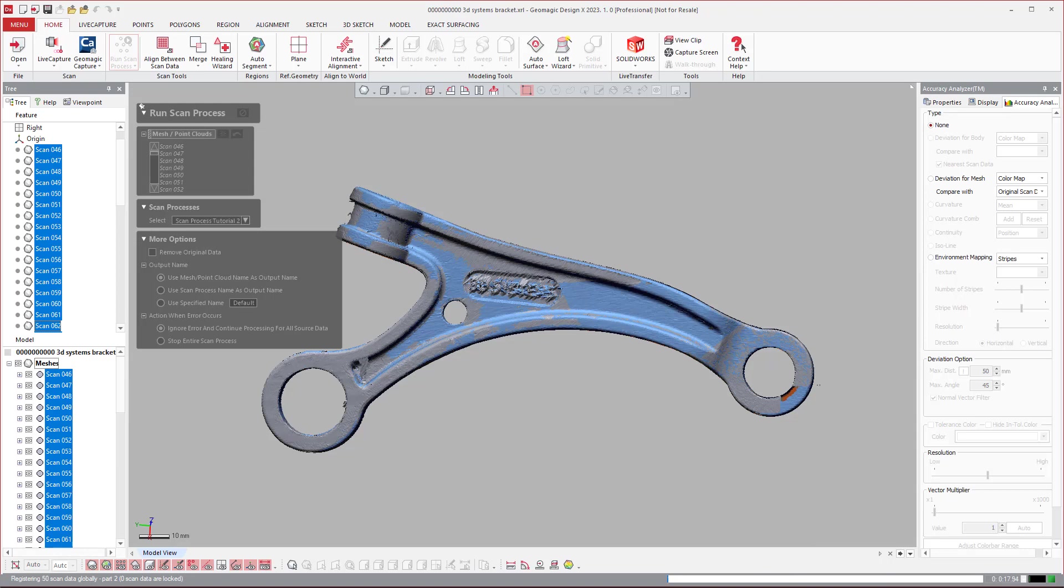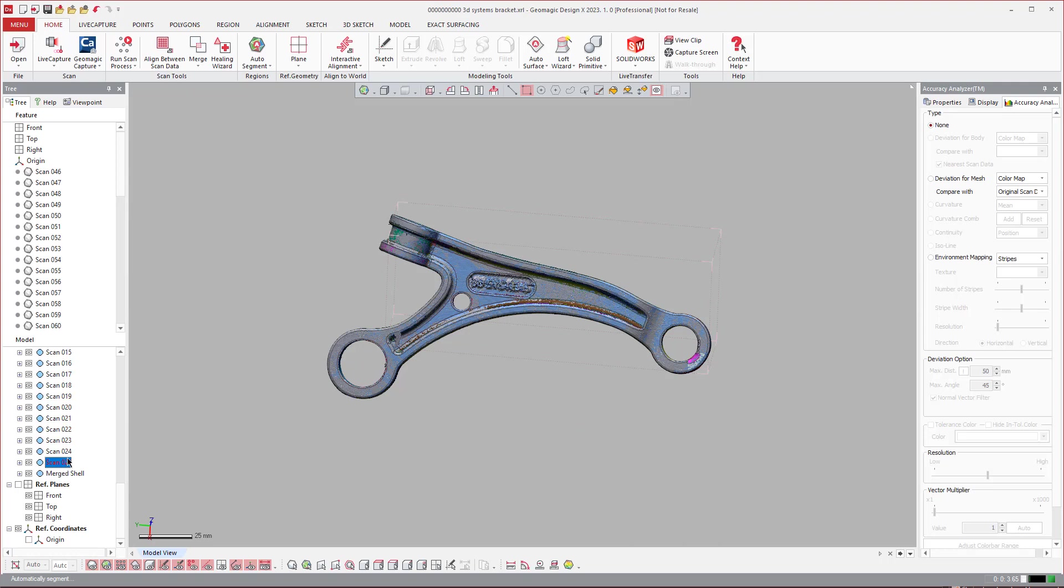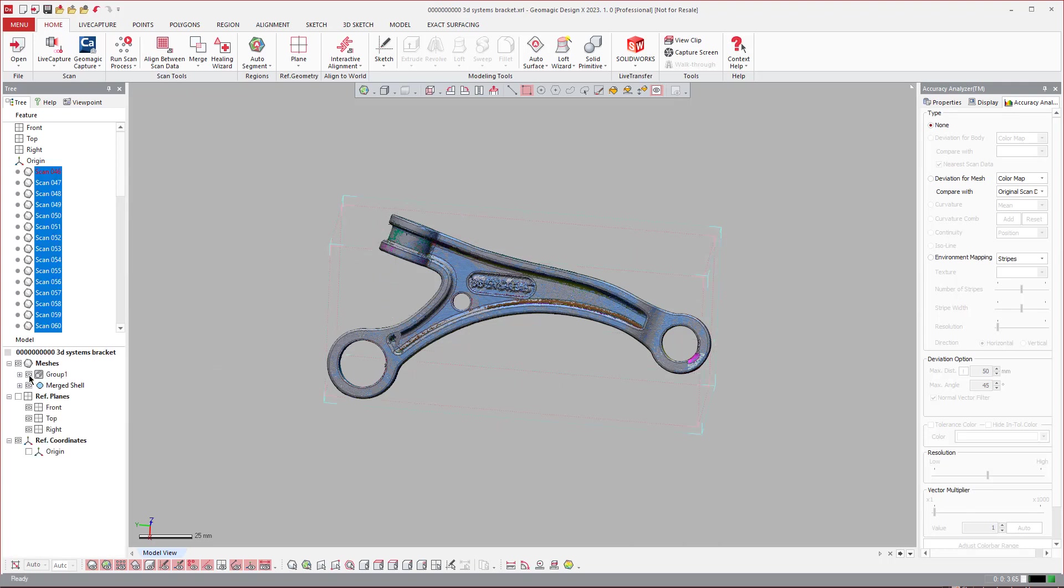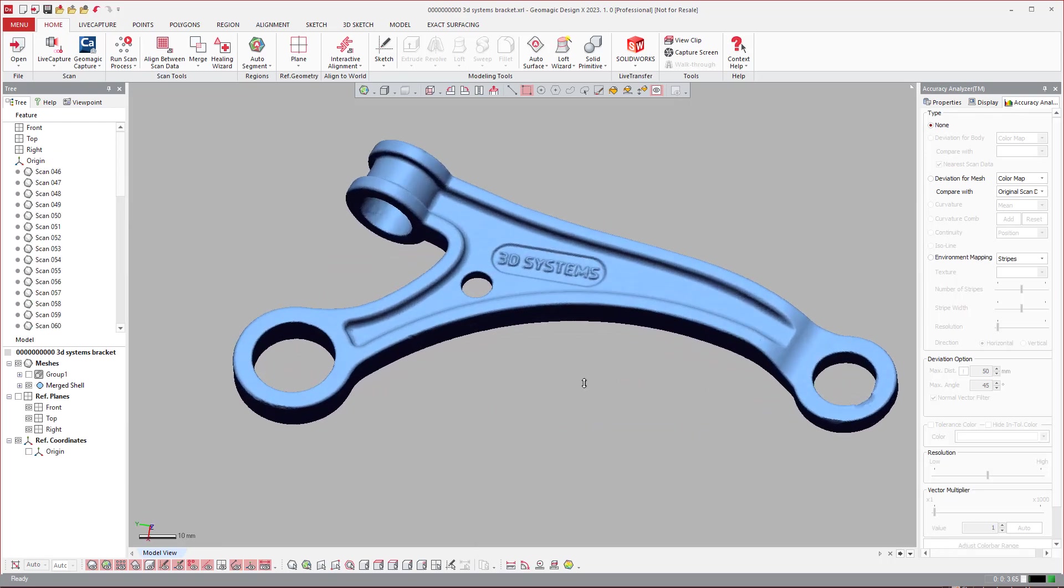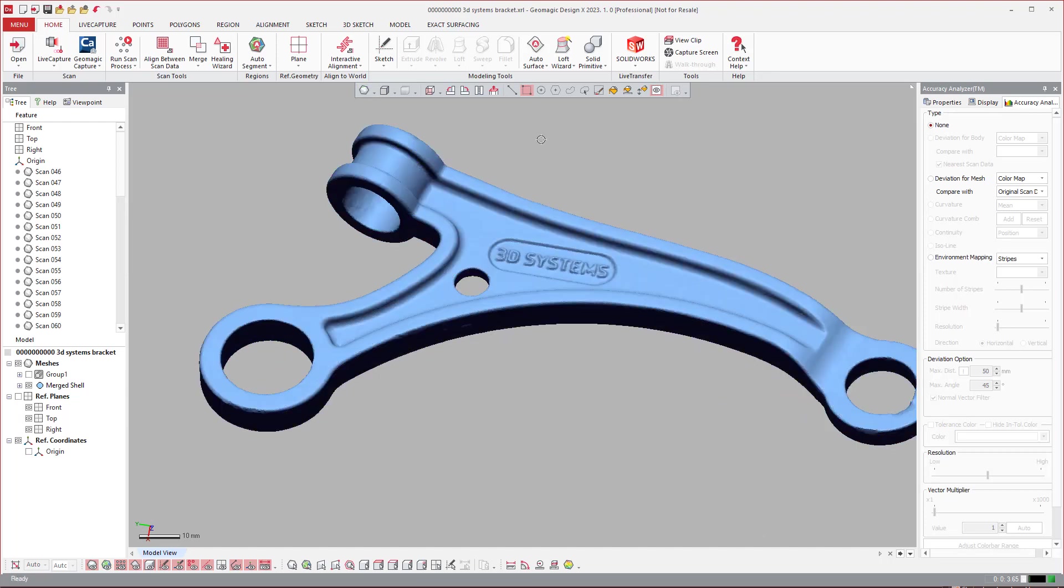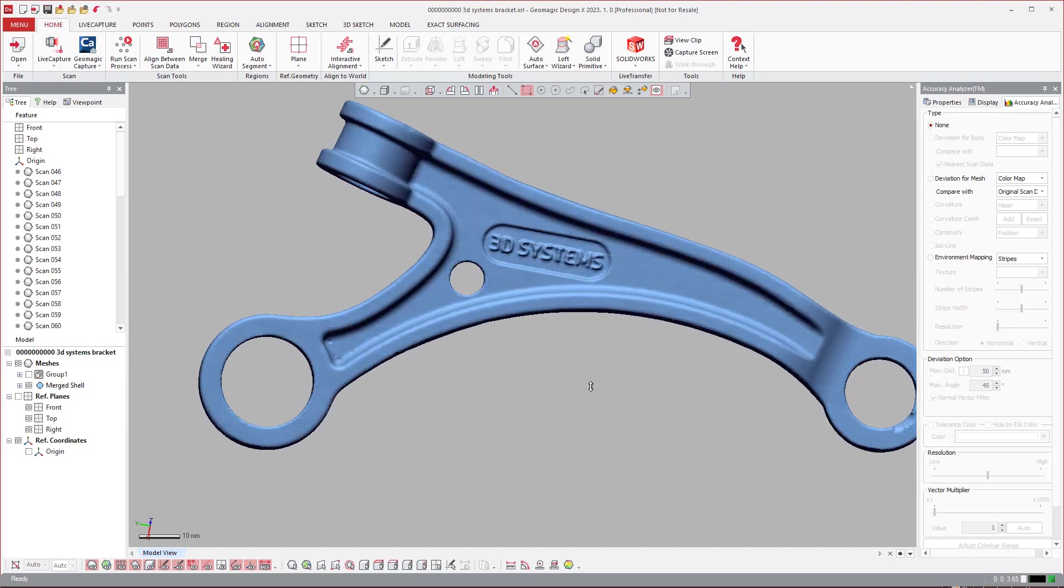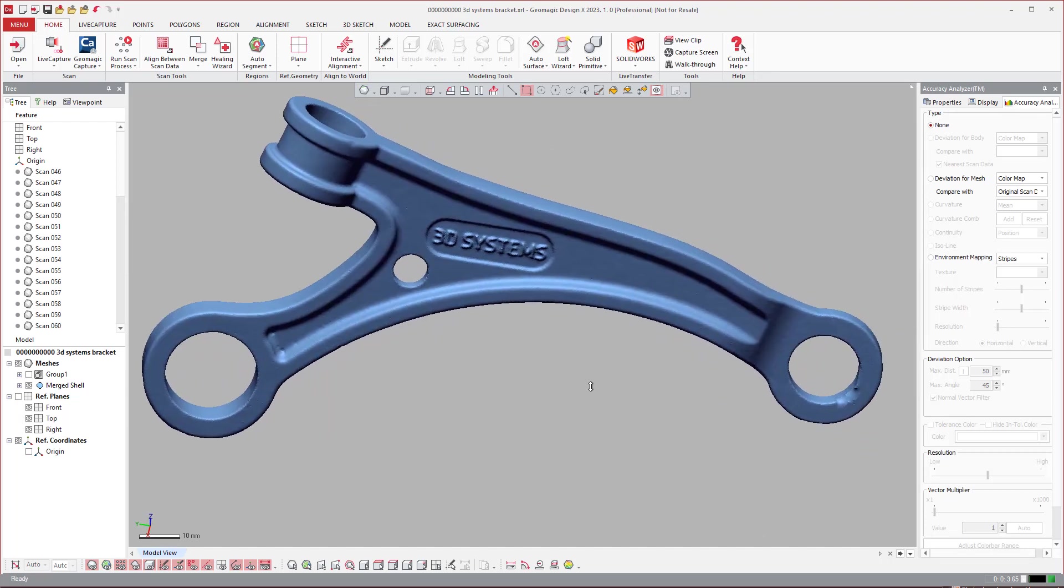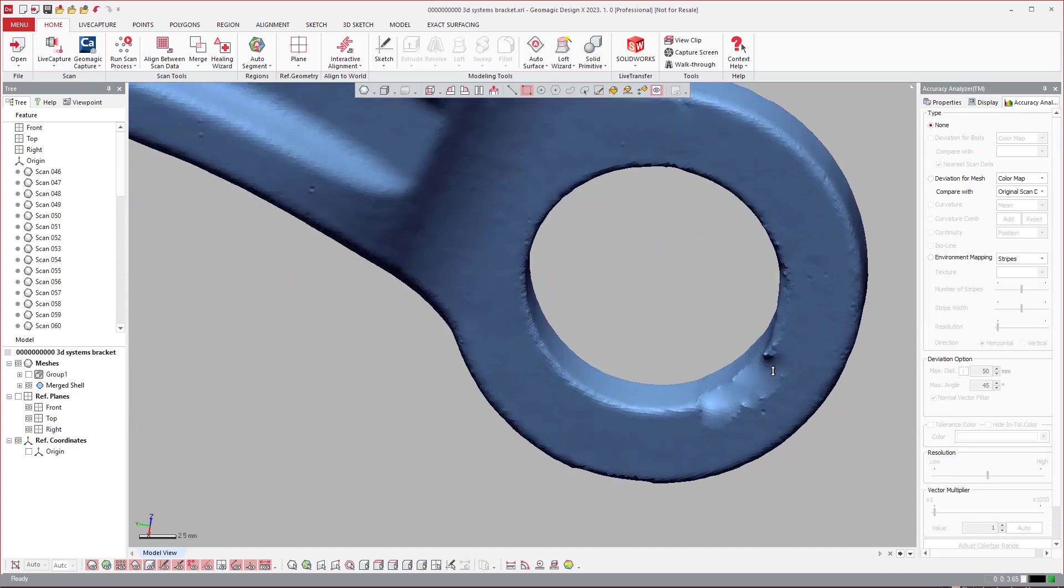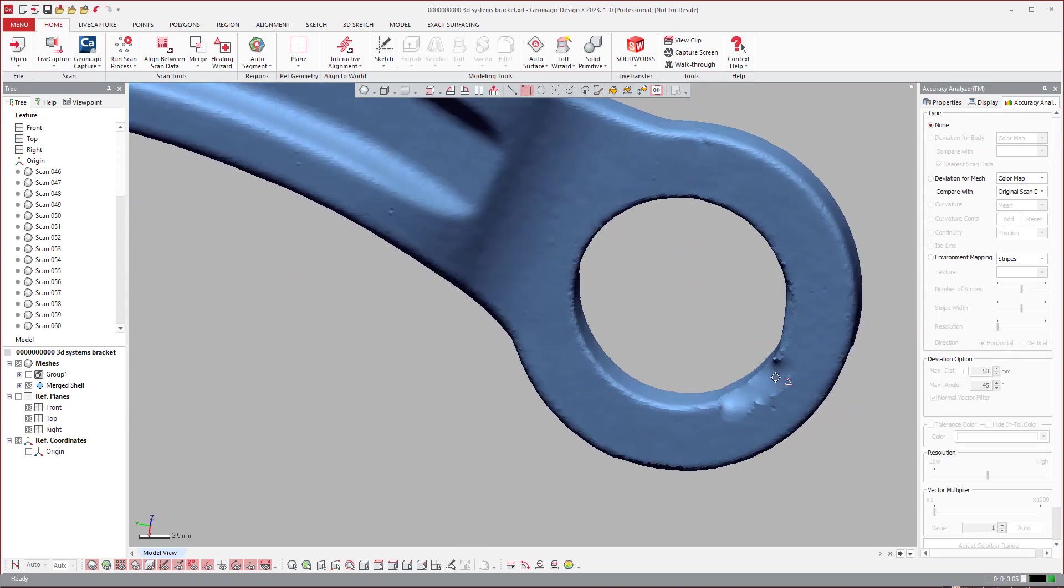And we'll continue. Because I have it set to keep the original data, I can just shift select all of these, put them into a group and turn them off. So here is the scan that it produced. And I'll turn off the regions, but it went ahead and merged those together, filled those holes.